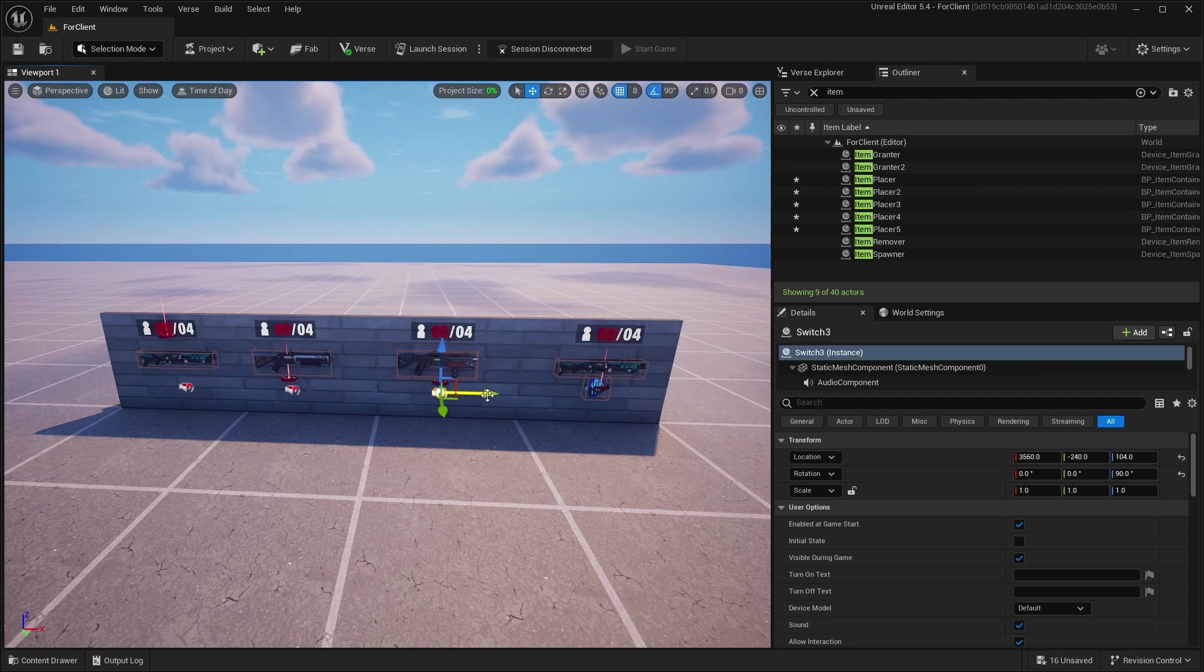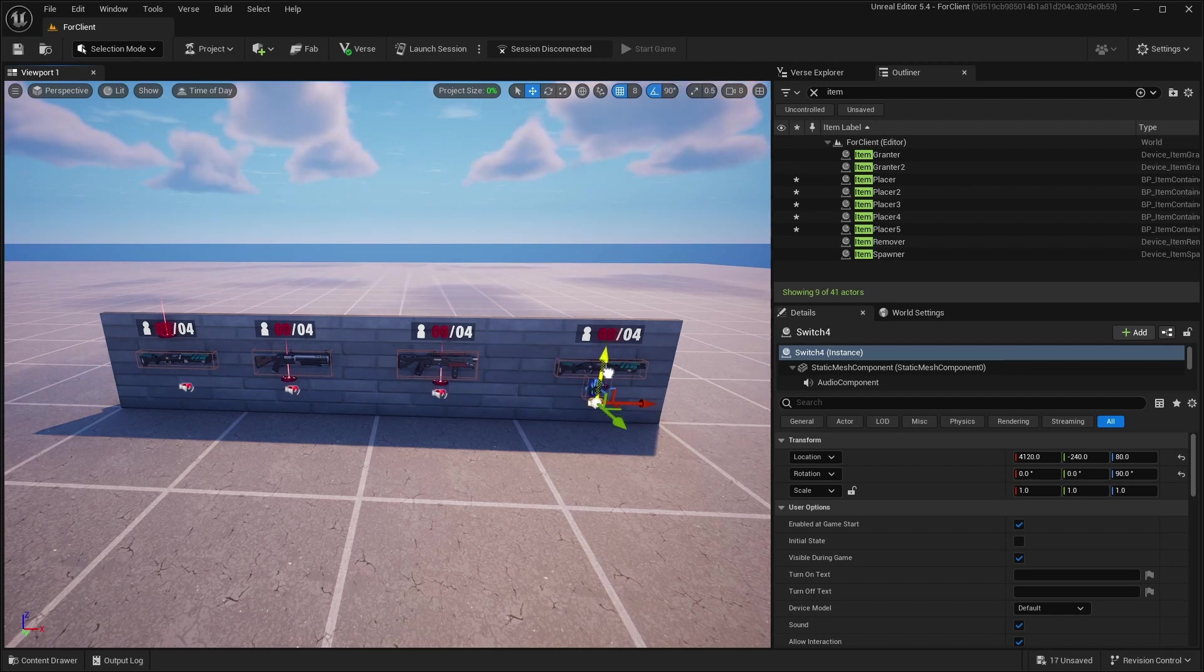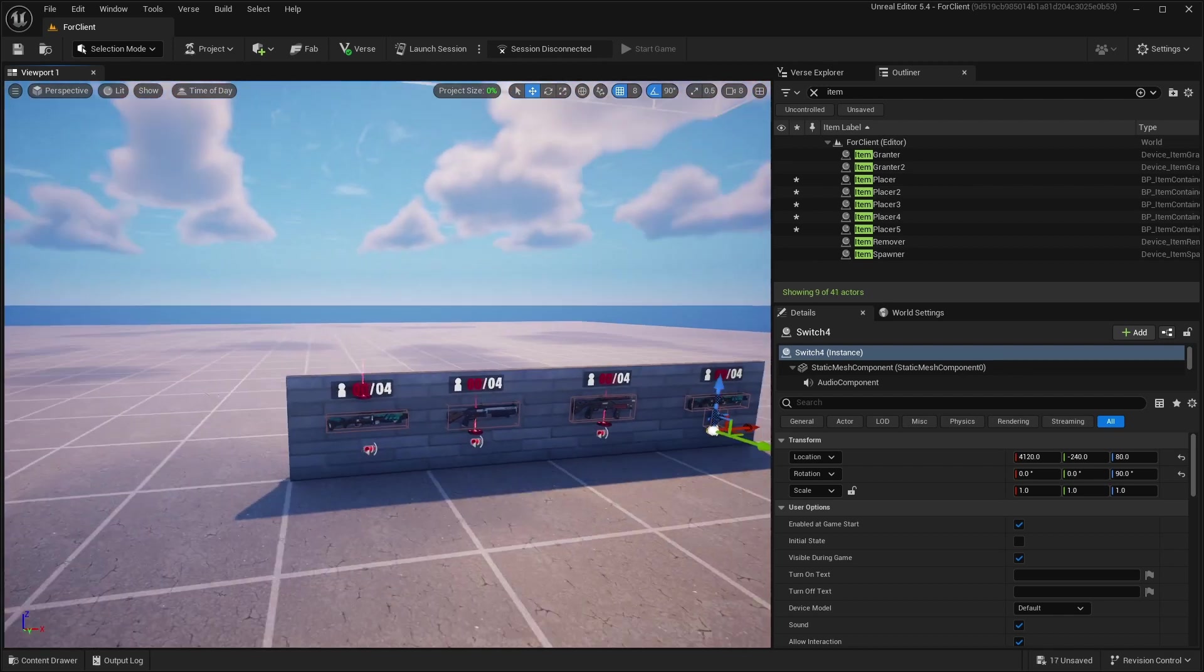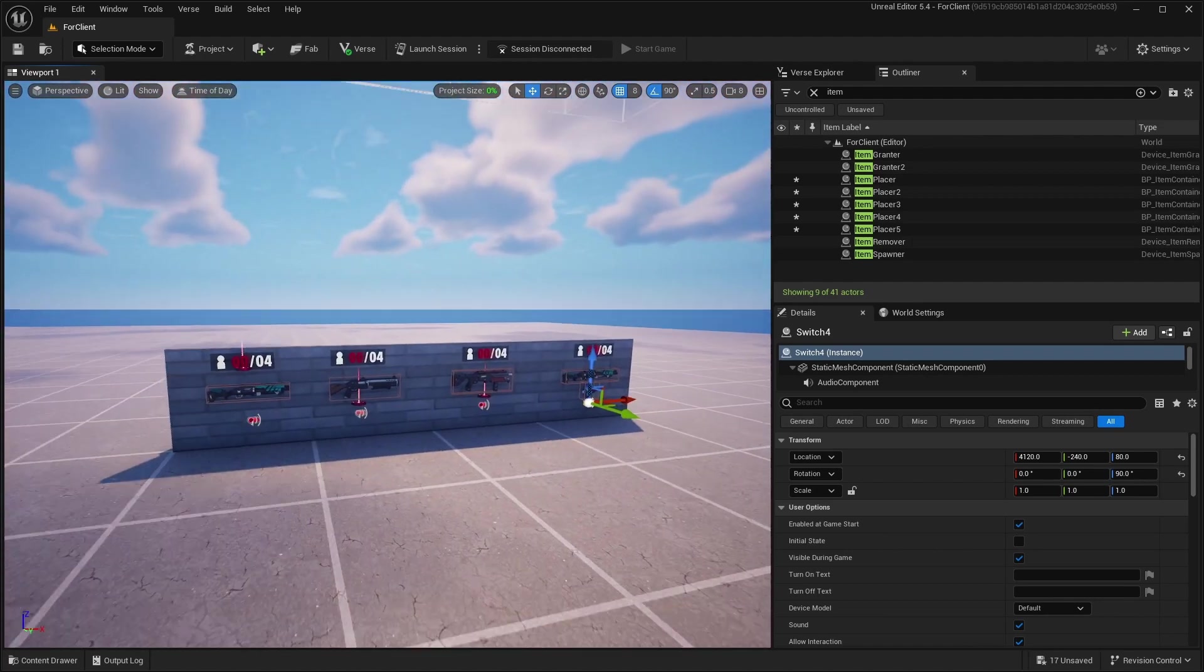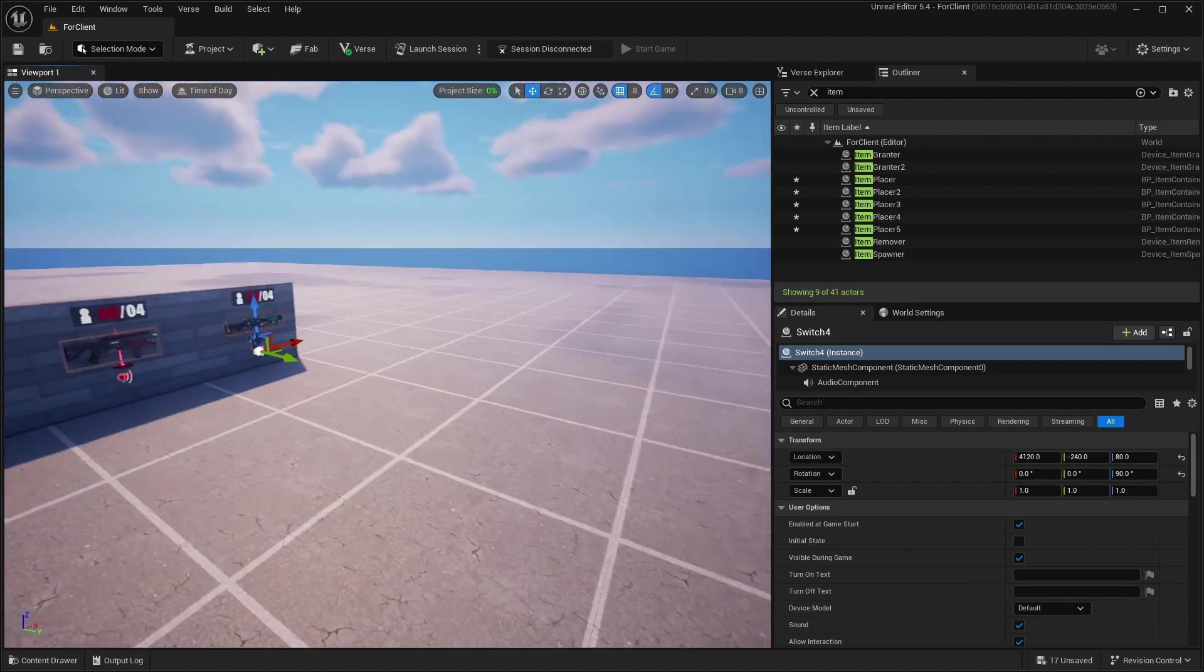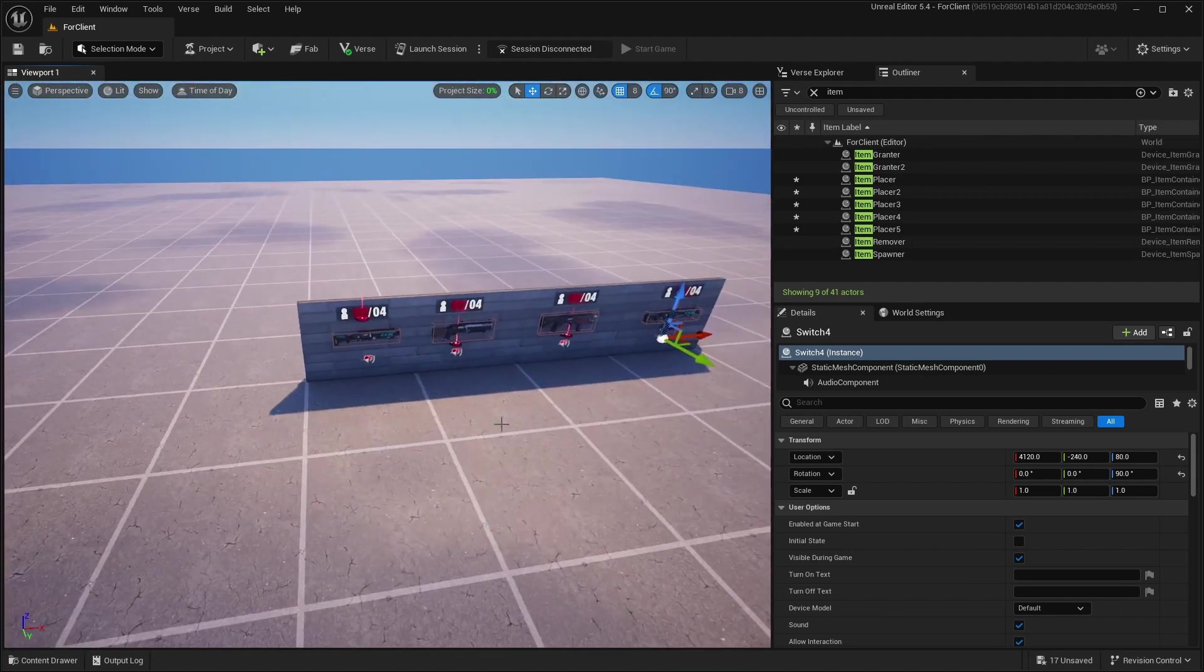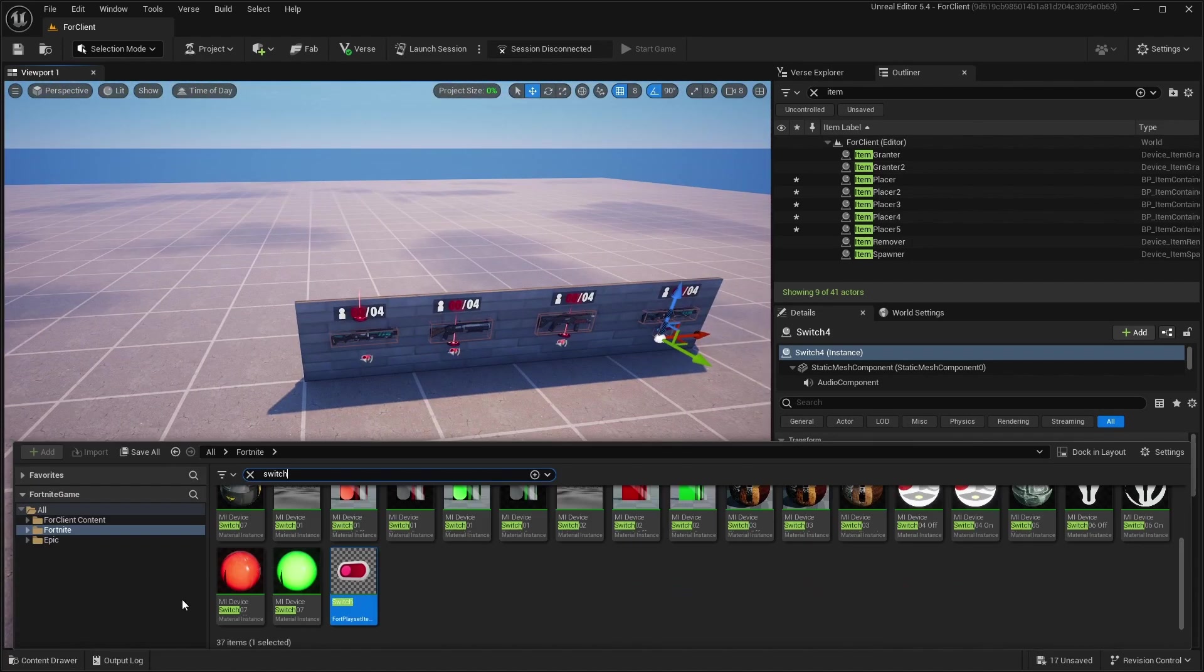So after you set up all the things you need to add Item Granters.